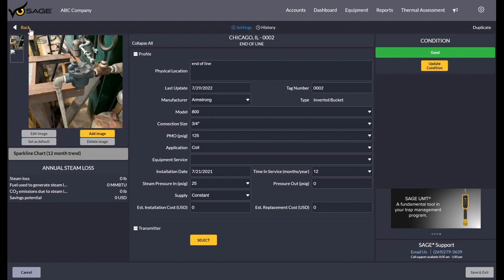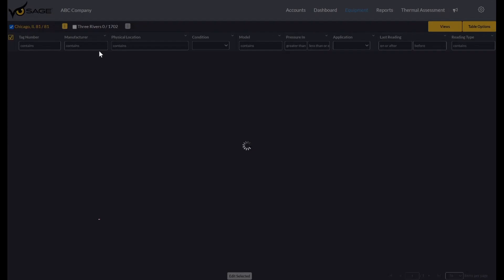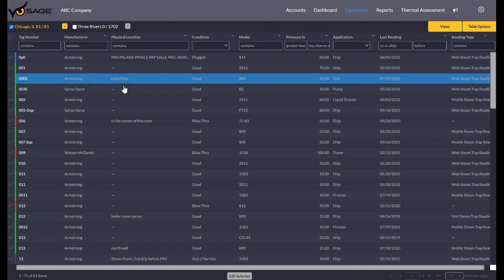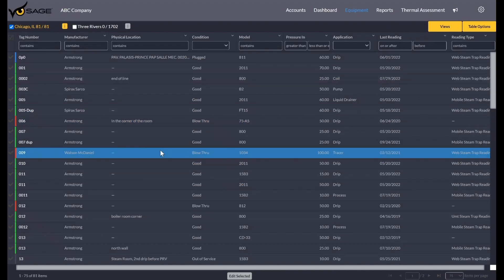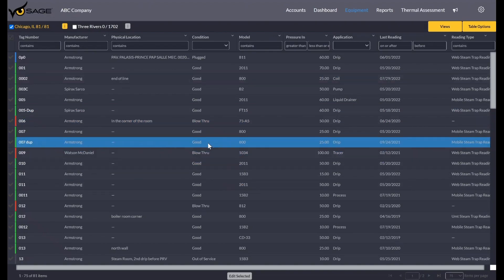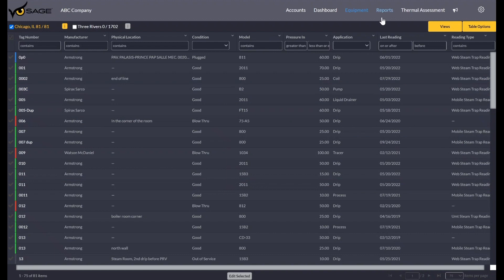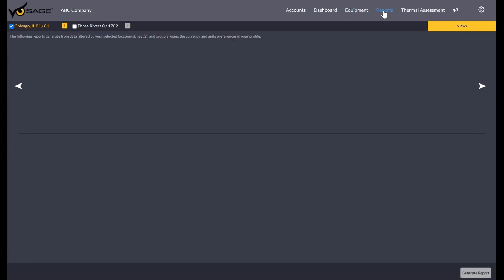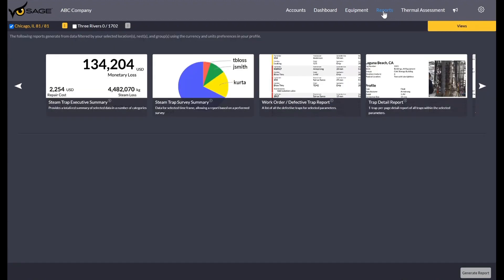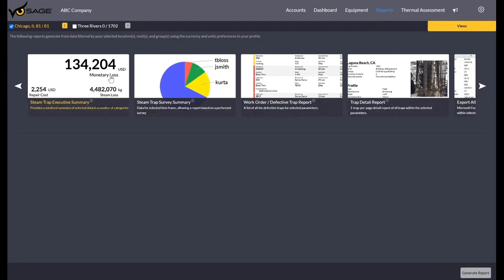I can back out of here, go back to our equipment screen here. But now we've got all of our steam traps in there. We've loaded them up and we want to run reports. So that'd be the next thing here. We can click on reports. We can go ahead and click on our first one, the steam trap executive summary.